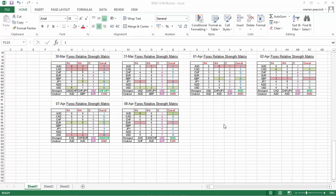Good morning, Warren Peacock here. Today we can see that the Australian dollar is the biggest gainer, with a score of six on the hourly, up from zero yesterday.